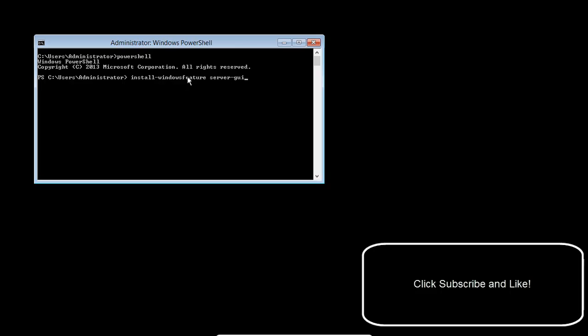Server-gui - it's basically what we had taken out last time, we're just putting it back. mgmt-infra, and then comma, and then it's server-gui-shell, and we are going to need that restart again.